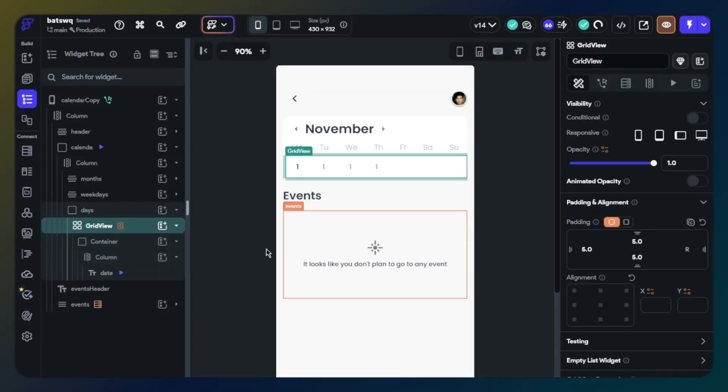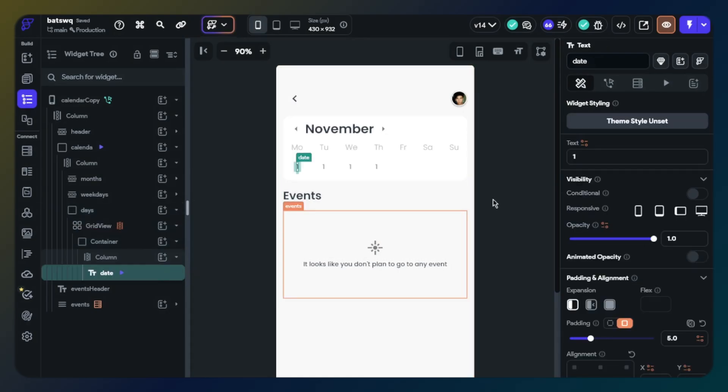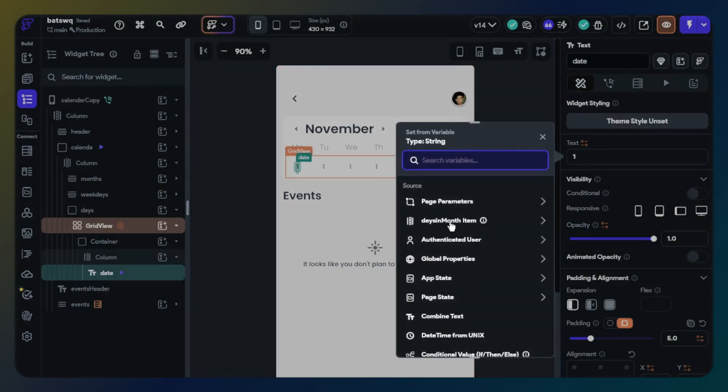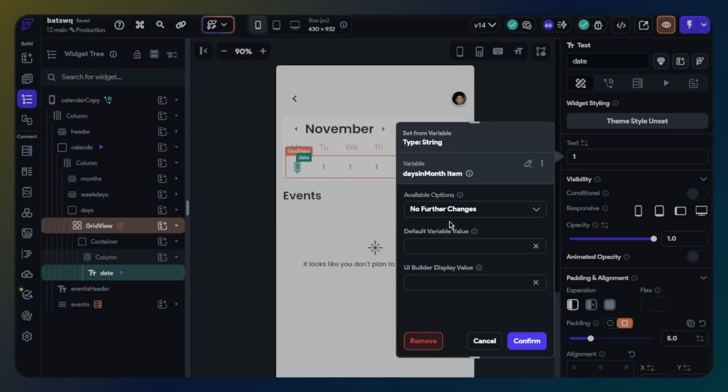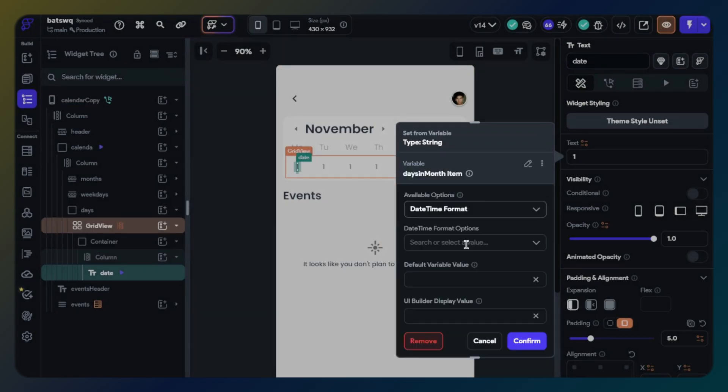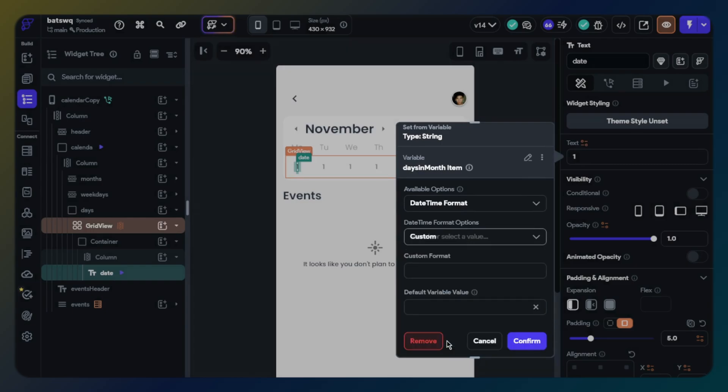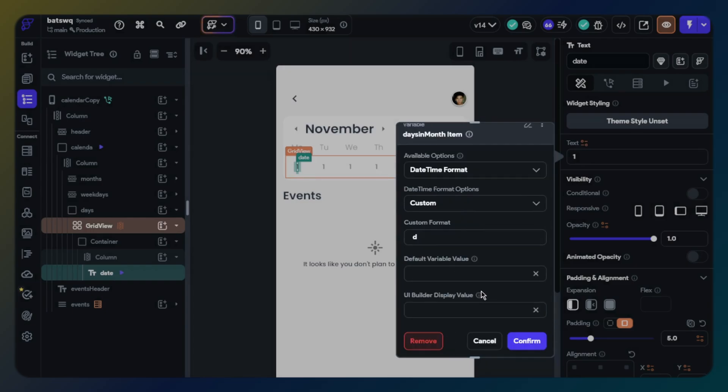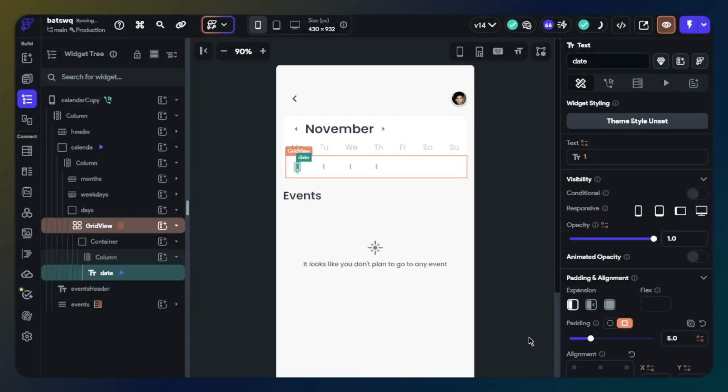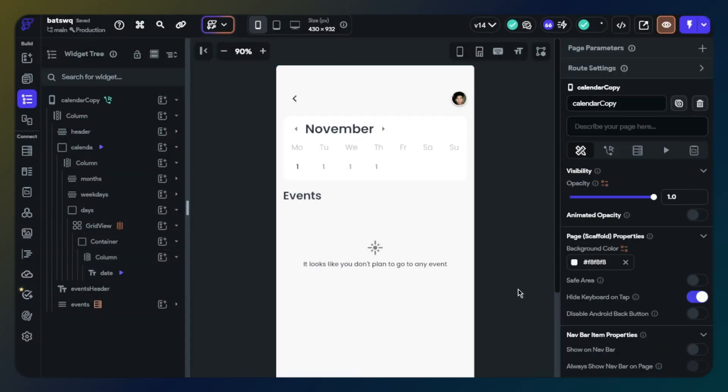Now we will set days from dynamic children. Click text, select days in month from dynamic children. Available option will be datetime format. Format option will be custom, format will be lowercase d. Perfect, we have just finished the action part. Let's make a better design for the calendar.